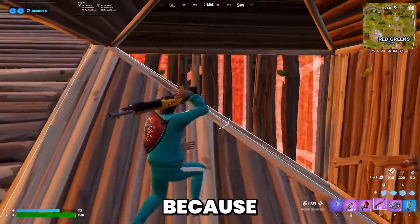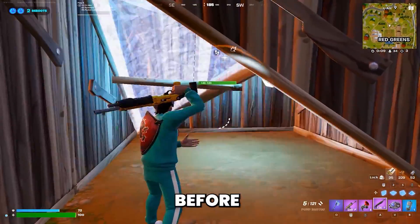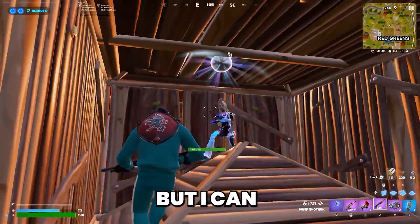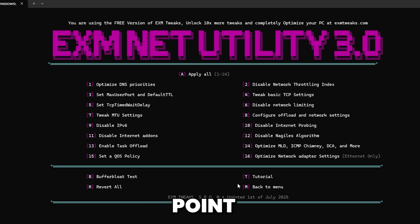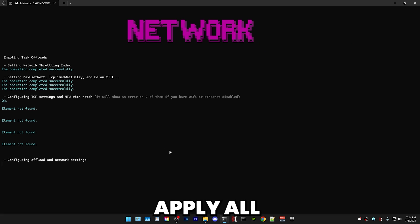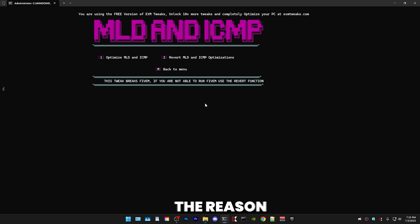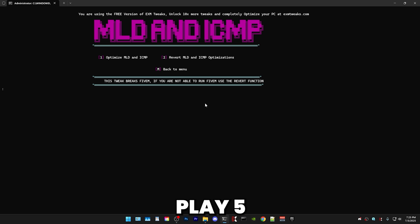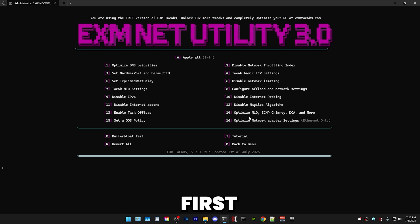I'm going to use the apply all button because it is the fastest. I could explain all these one by one but that would take half an hour. I can assure you all of these are safe — if you ever want to revert them, there's a revert button or you can use a restore point. After pressing apply all, it will show up optimize MLD and ICMP. This optimization is separate because it breaks FiveM, so if you don't play FiveM, feel free to press one. If you do play FiveM, skip it by going back to the menu. That's all for the first 14 options.